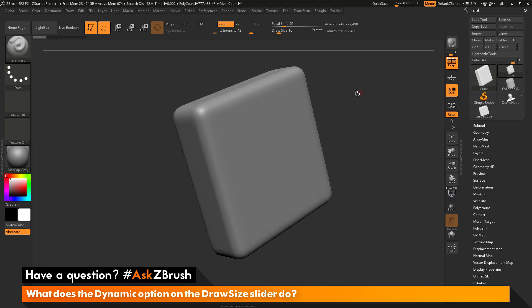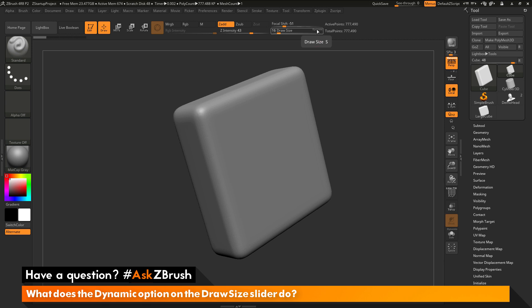The question is asking about the dynamic option that lives on the Draw Size slider here. To disable or enable dynamic, hover over the word dynamic and double-click. That will toggle the dynamic mode on or off.